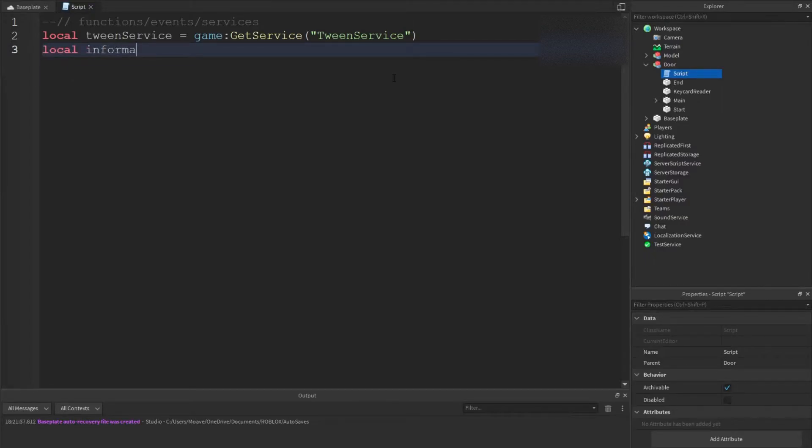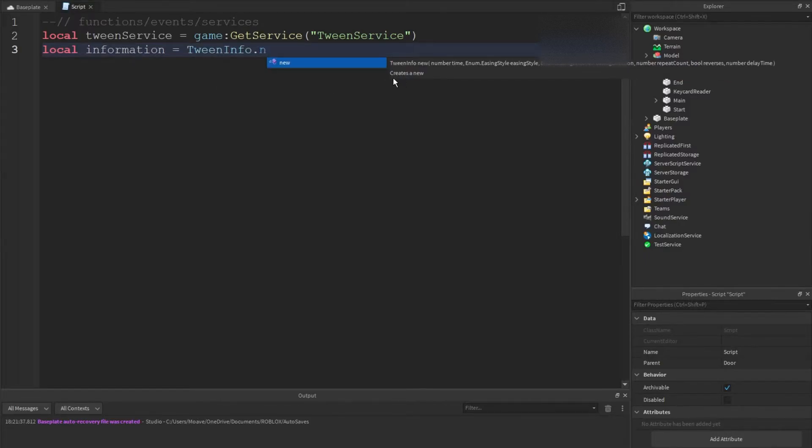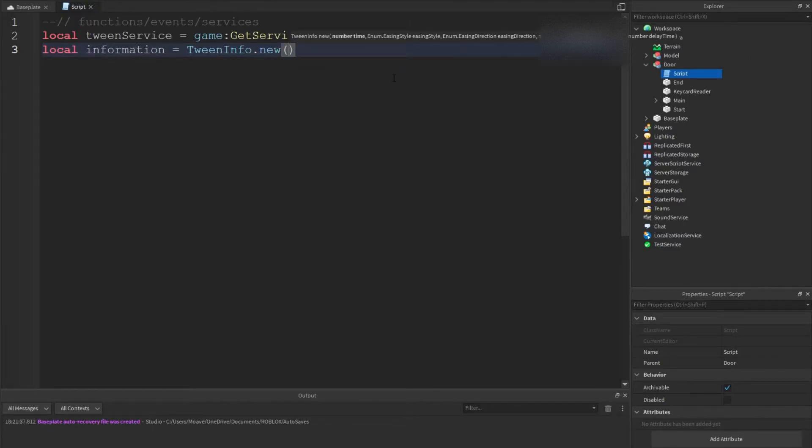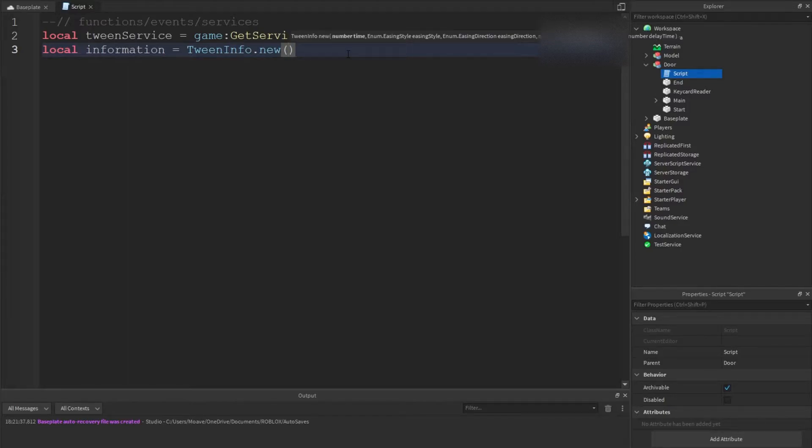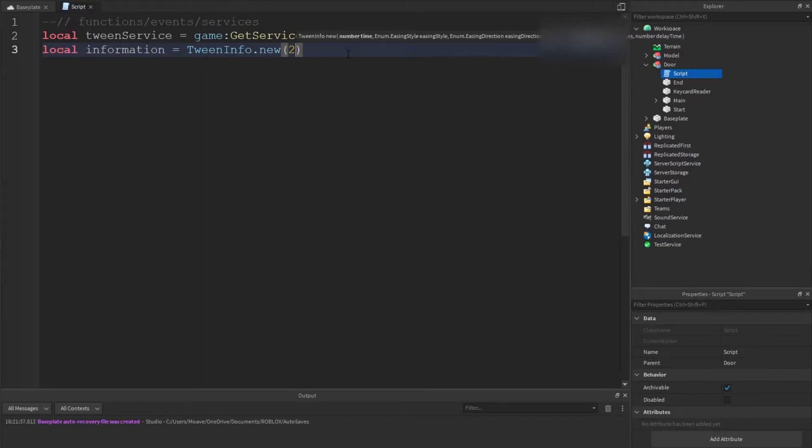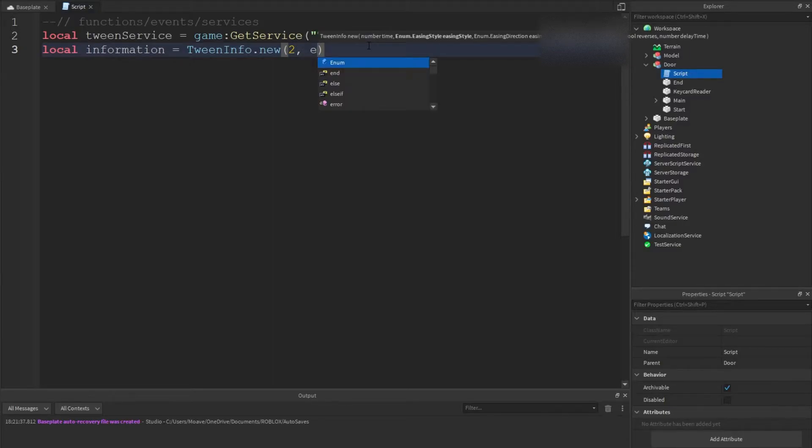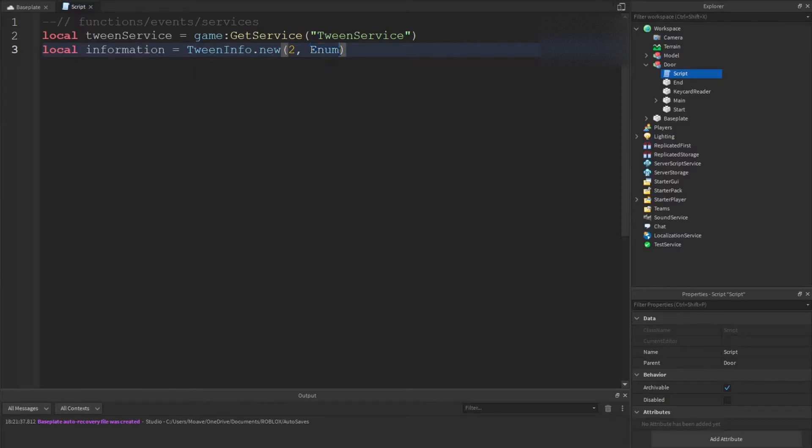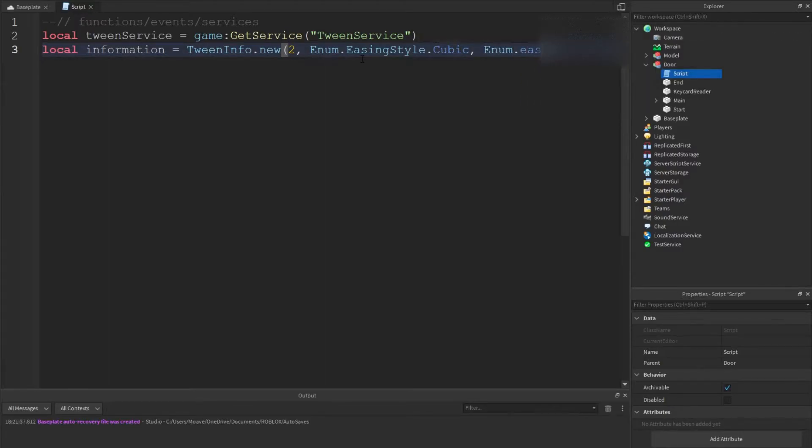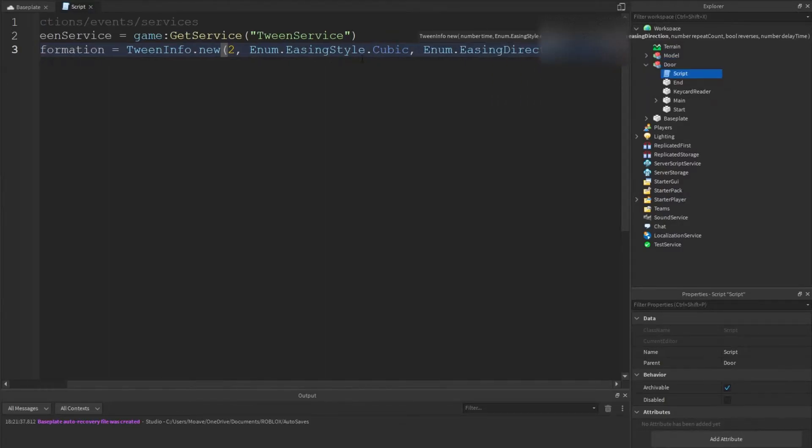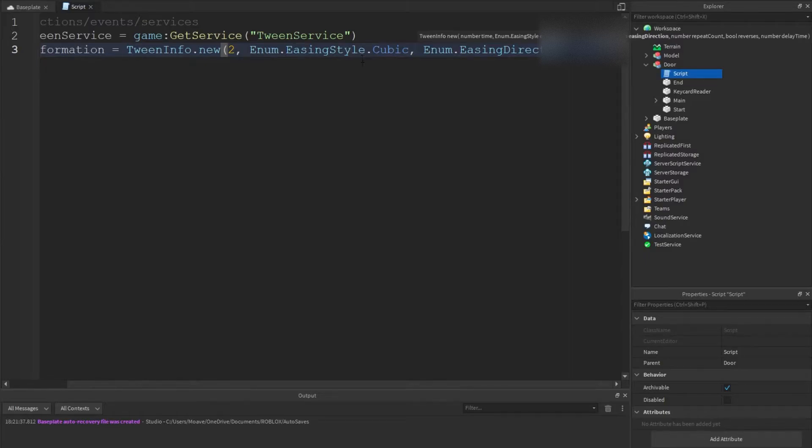Now that we have that done we're going to do our info next. Local information equals tween info dot new. If you press tab it will show up this little tooltip at the top. We're going to start with the number time, so let's say this is going to be two seconds. We're going to do the number time, enum dot easing style dot cubic. I'm going to put some easings up on the screen. And we're going to put enum dot easing direction - I like to do in out because it's nice and smooth.